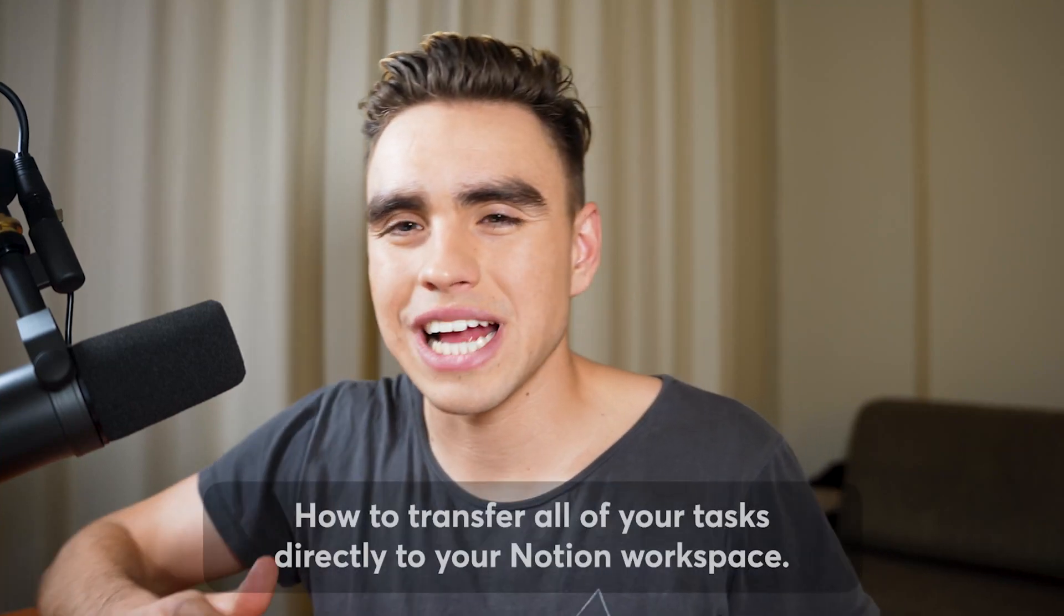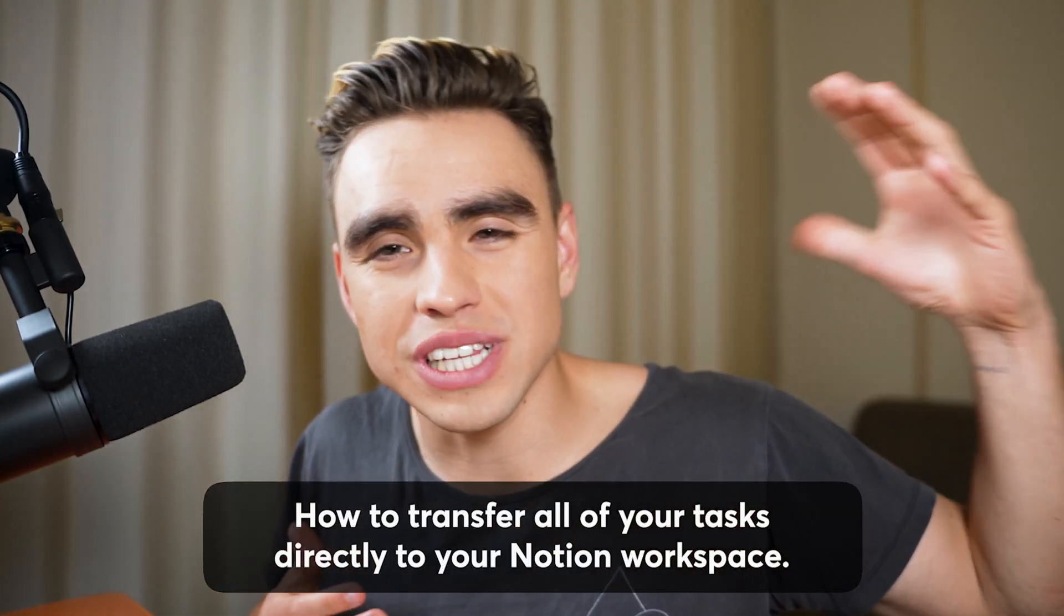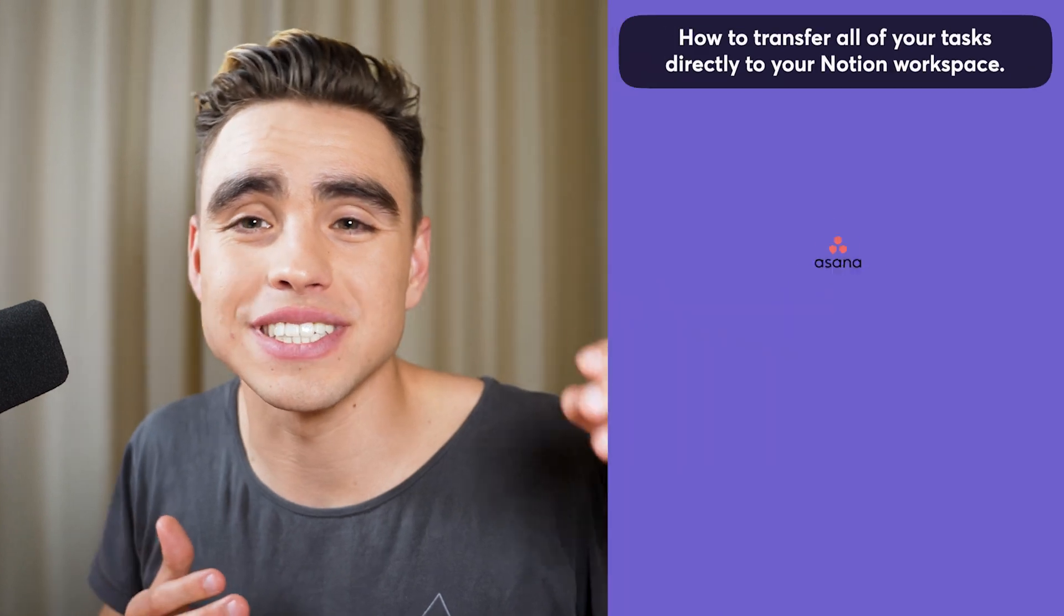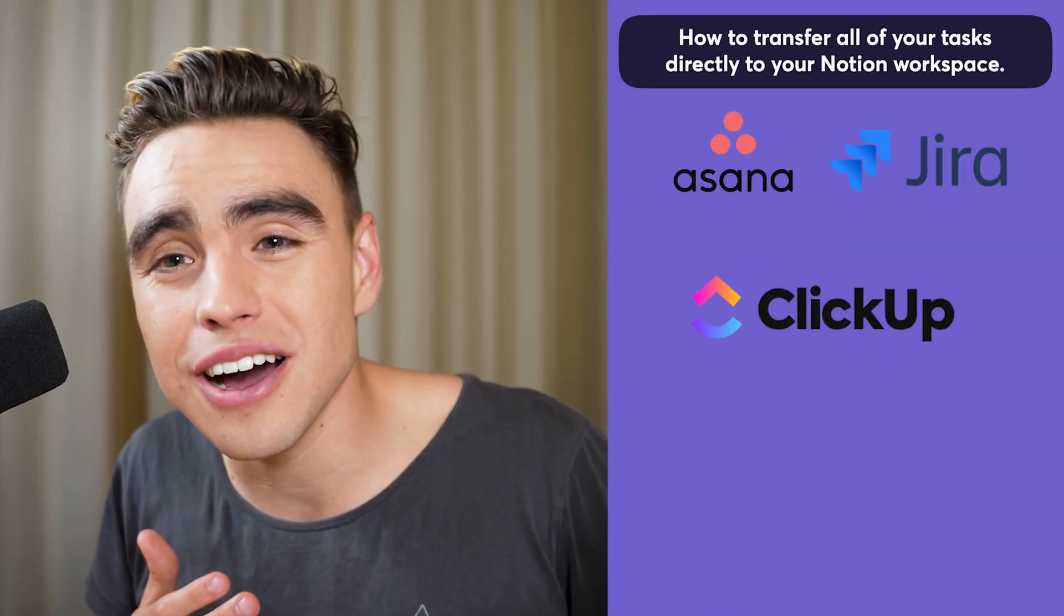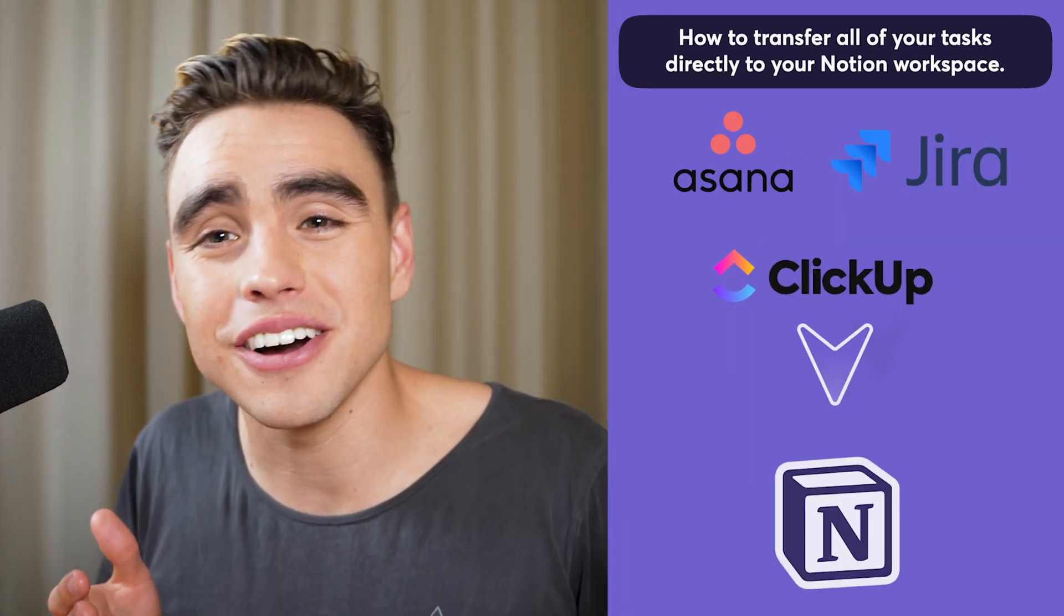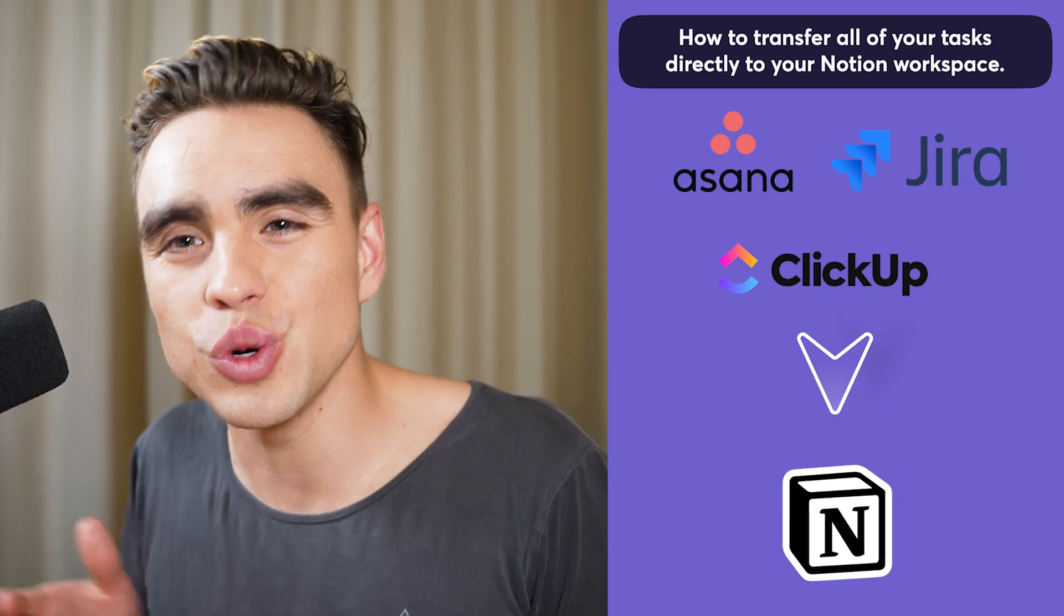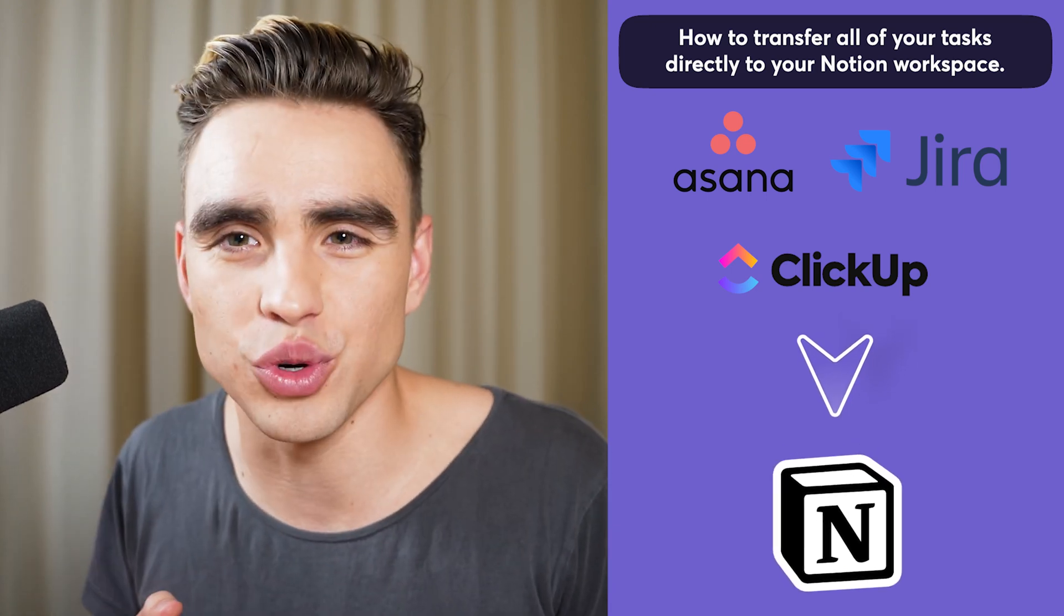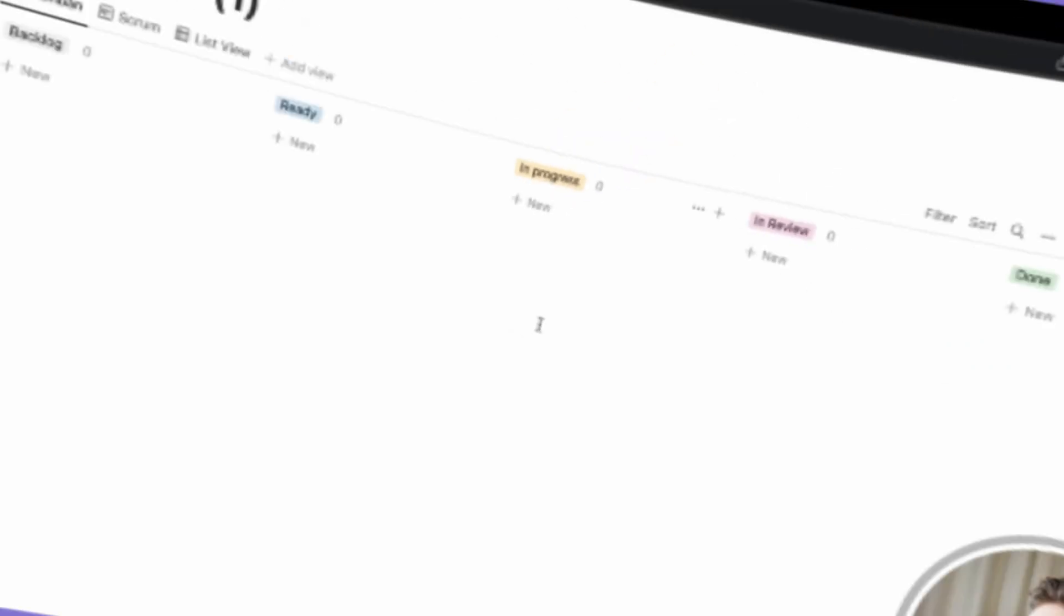In today's video, you will learn how to transfer all of your tasks from platforms such as Asana, Jira, ClickUp, and many others directly to your Notion workspace with just a few clicks. Let's follow along.